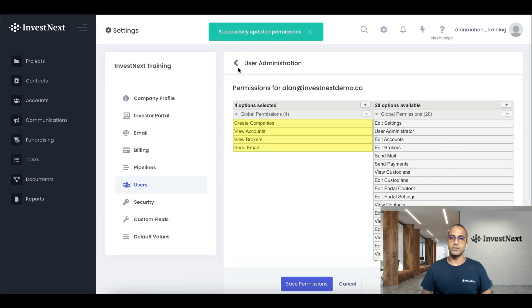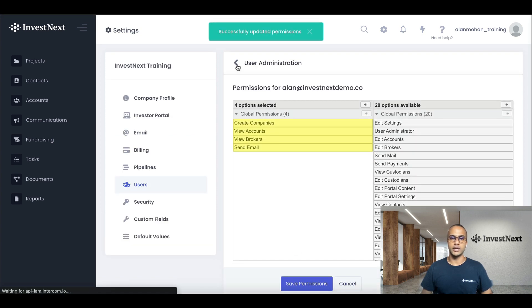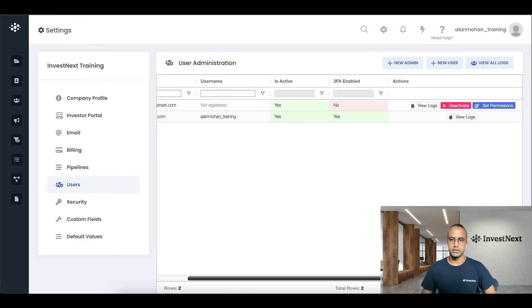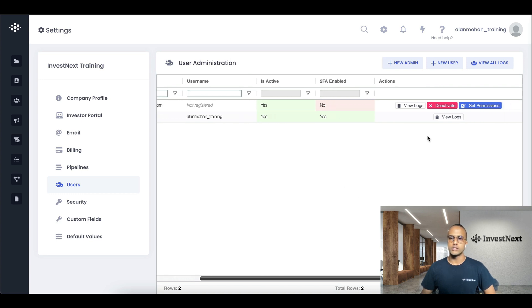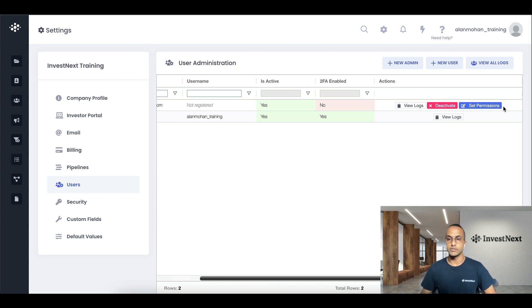And at any time, you can just click back here. Here we are back in the user administration panel. So we're actually able to view the user logs, deactivate the user and set or change permissions as we need to.